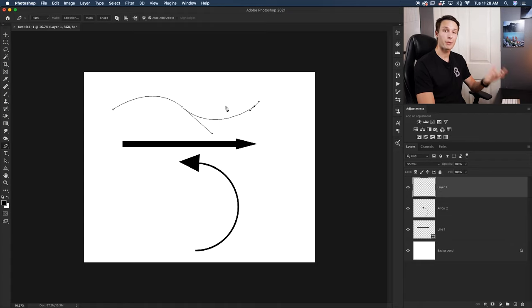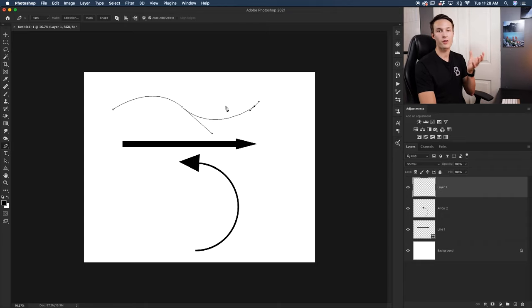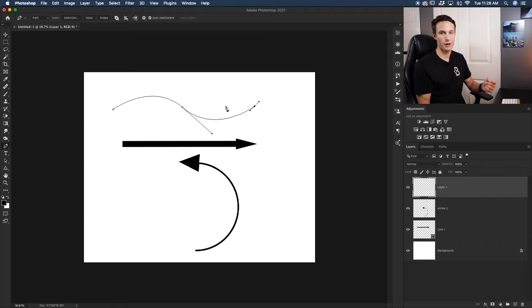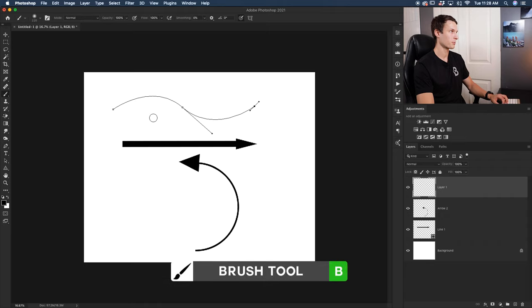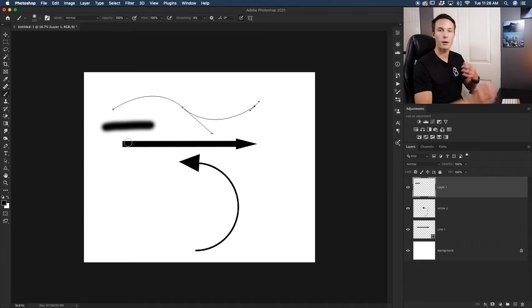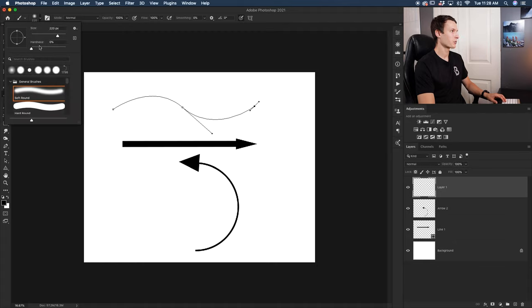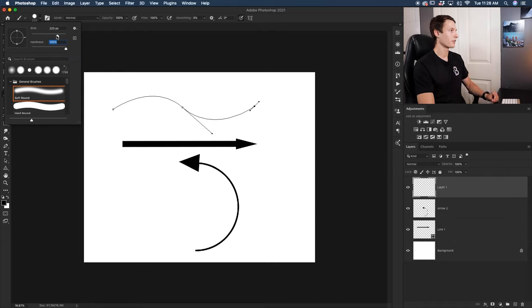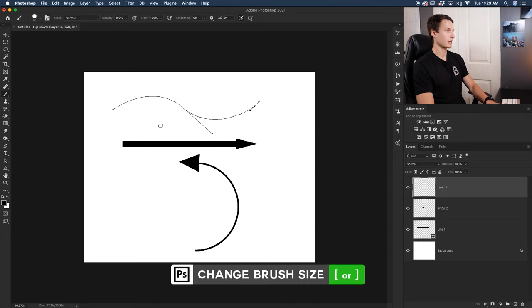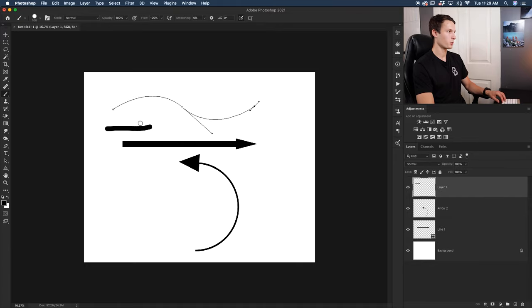When you stroke a path, the active brush tool follows along that path, so it's important to have your brush settings correct first. Select the brush tool by pressing B. Currently the brush has a soft edge — bring the hardness to 100% to remove the feathered edge, then bring down the size as needed using the bracket keys. Do a test stroke to confirm the look. Once you're happy with the brush settings, go back to the pen tool.